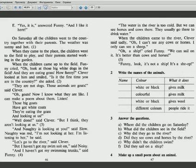They are not dogs. Those animals are goats, said Clever. They are not dogs. Those animals are goats, said Clever. Translate goats. They are not dogs. They are goats. Good.